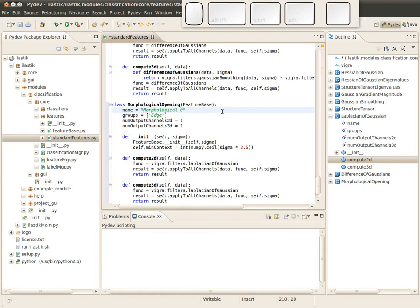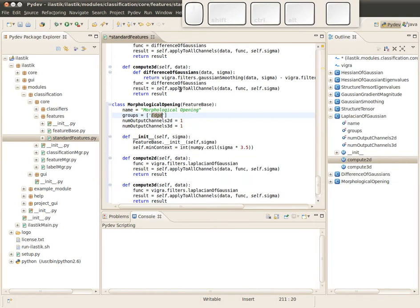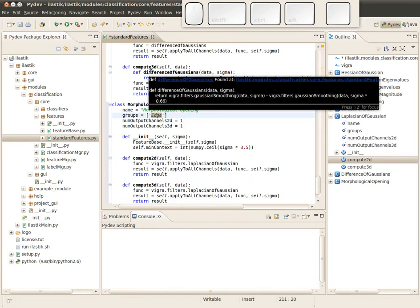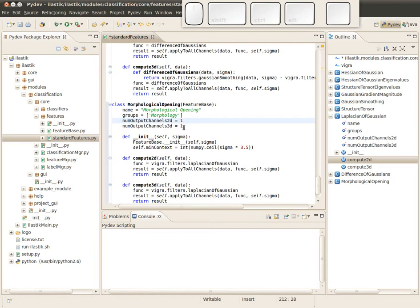Now the first important step is to create a new group, and I want to call this group morphology. This feature exactly takes a grayscale image and produces a grayscale image, so in both cases, either 2D and 3D, we have a one here.